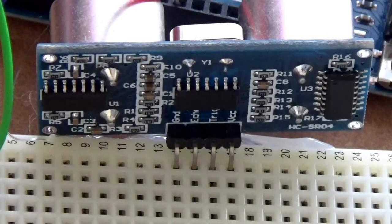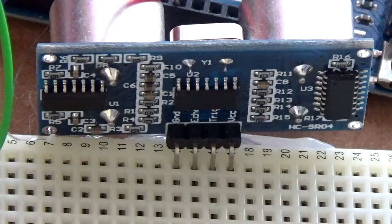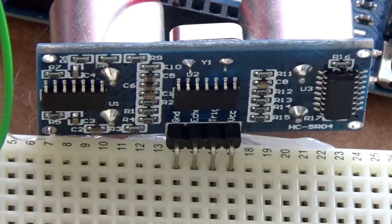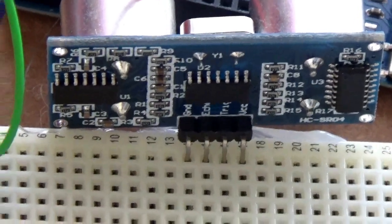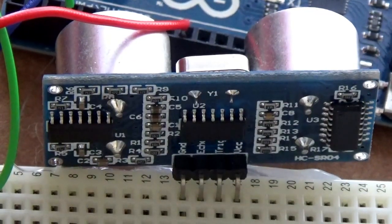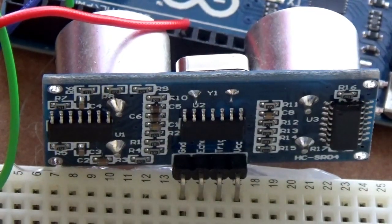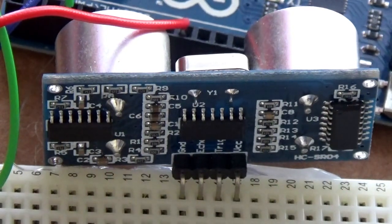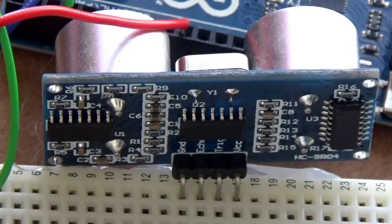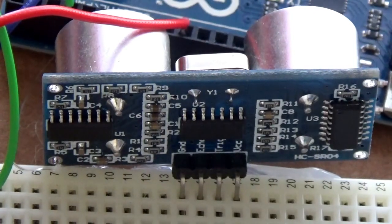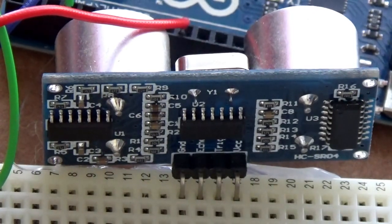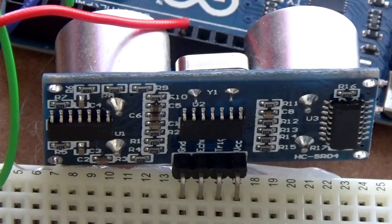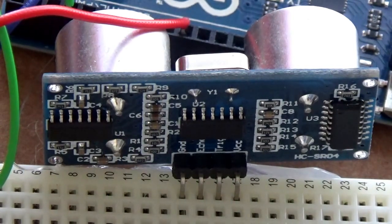If you look at the back of the ultrasonic sensor you'll see GND, echo, trigger, and VCC. GND is going to go into the GND port, echo goes into the sixth pin, trigger goes into the fifth pin, and VCC goes into the five volt.